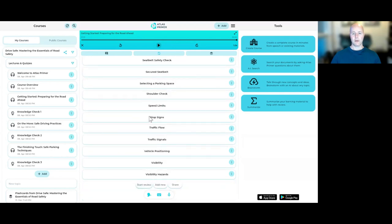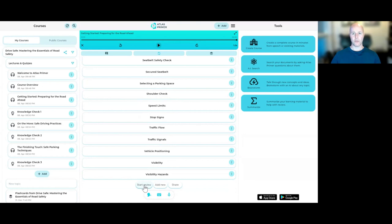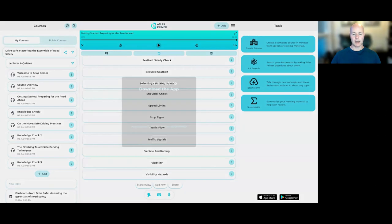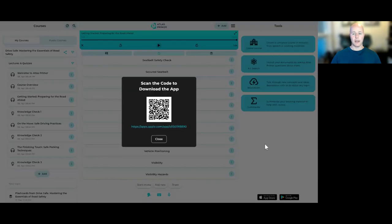And instead of picking one by myself, then I can just start the review, and Atlas Primer is going to deliver them, and it's going to help me go through them with a systematic review. And this is something that I can do on my laptop. I can do this in the browser. But when I'm on the go, I'll just use the Atlas Primer mobile app, which I can get here.